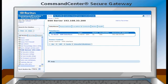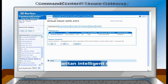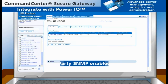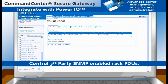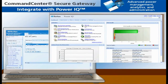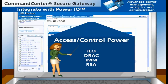Command Center Secure Gateway automatically discovers IPMI agents for seamless power on, off, recycle, and graceful shutdown of servers. CCSG can control Raritan intelligent rack PDUs, and by integrating with PowerIQ, CCSG can also control SNMP-enabled rack PDUs from almost any manufacturer. PowerIQ is Raritan's award-winning power management and reporting software. CCSG can even access ILO, DRAC, IMM, and RSA to control power of those servers equipped with those embedded processors.